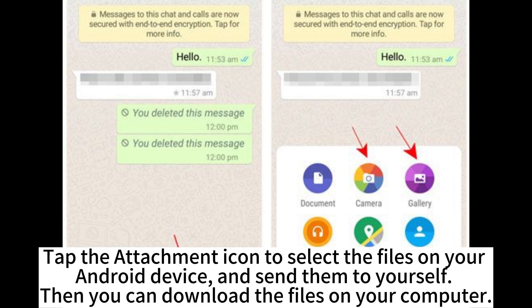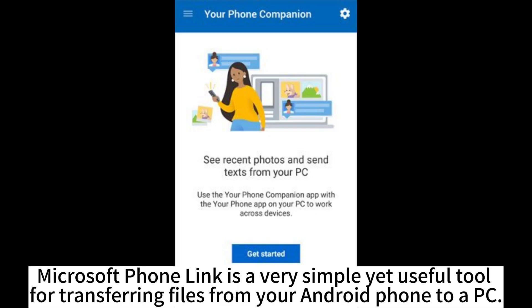Tap the attachment icon to select the files on your Android device and send them to yourself. Then you can download the files on your computer.